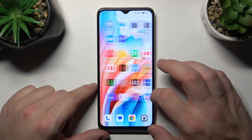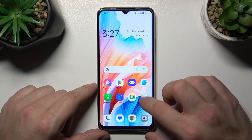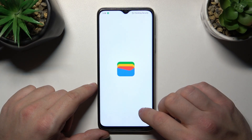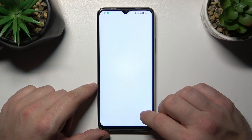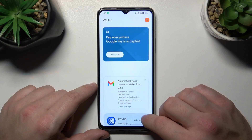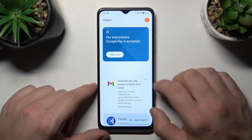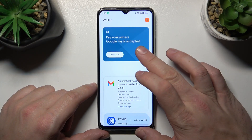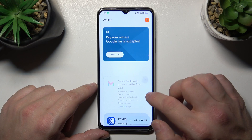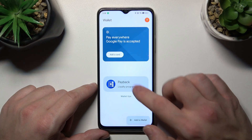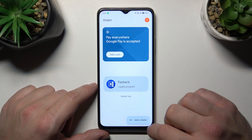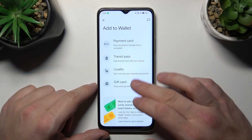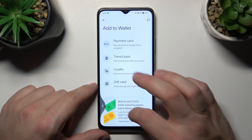Let's go to Wallet and as you can see from the home page of this app you can add payment cards, check quick tips and manage your passes. Also you can add new passes like transit pass, loyalty and gift card.